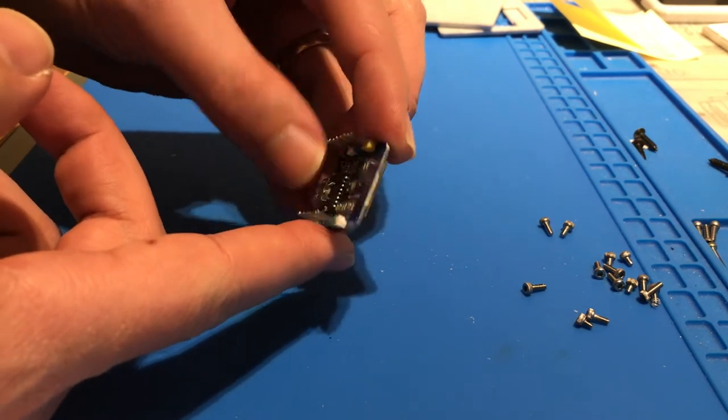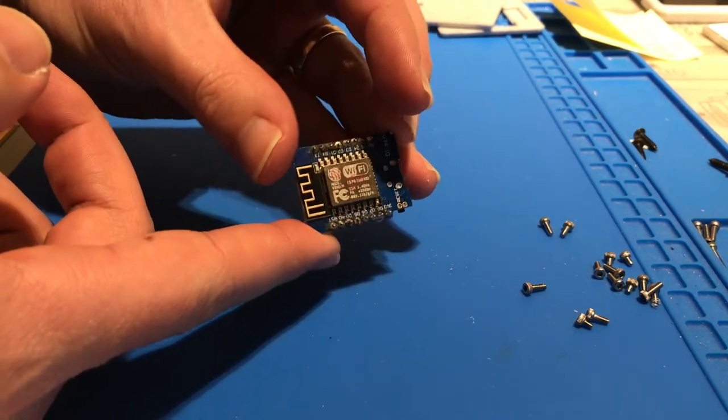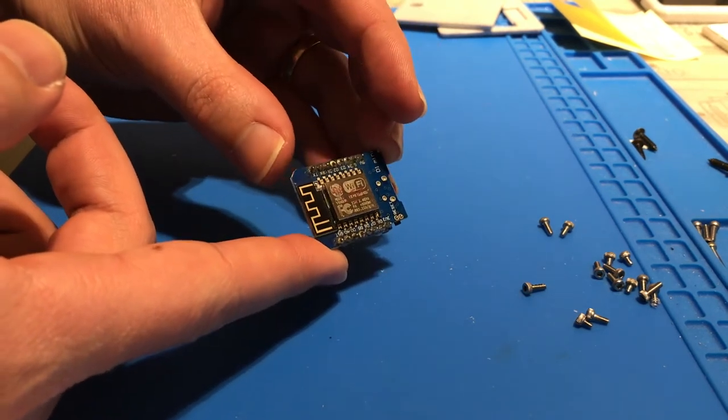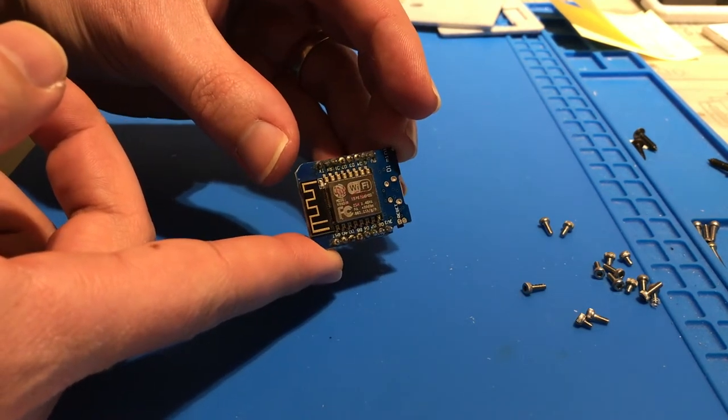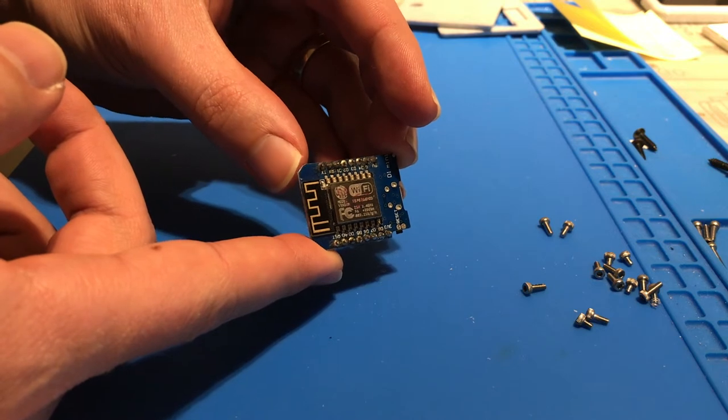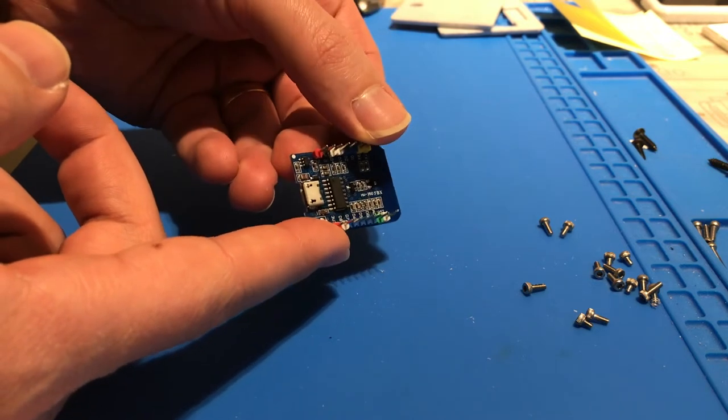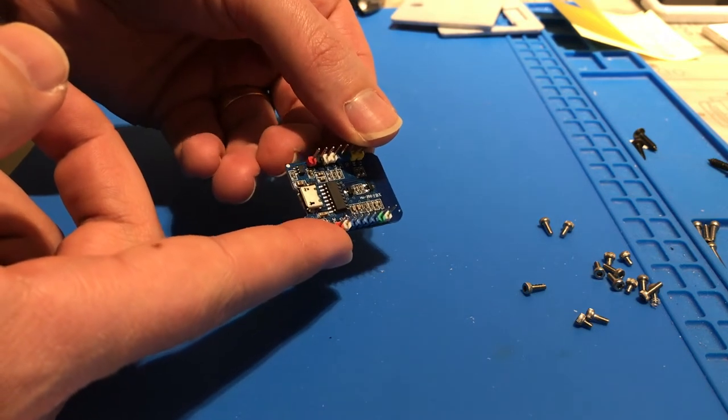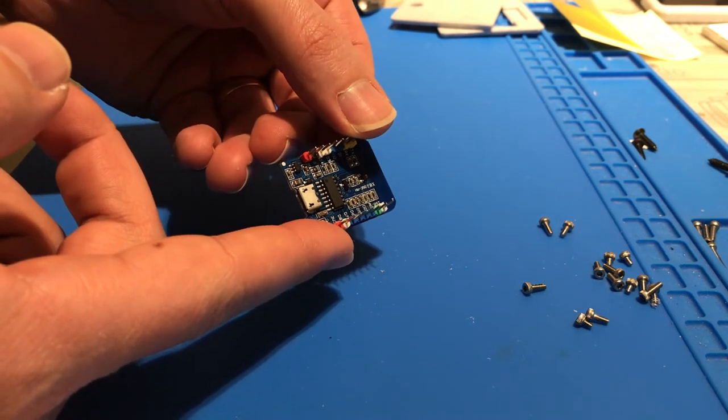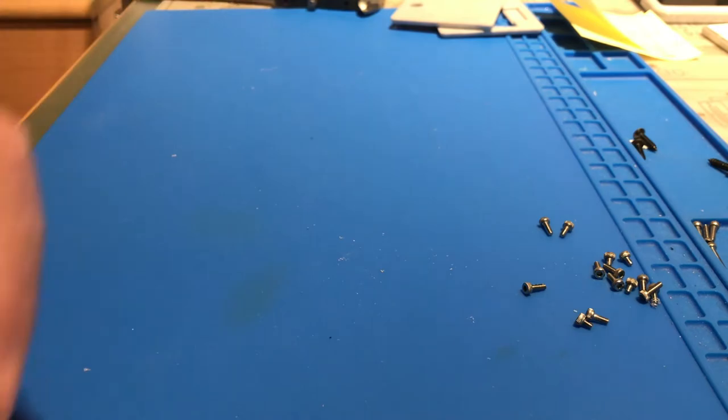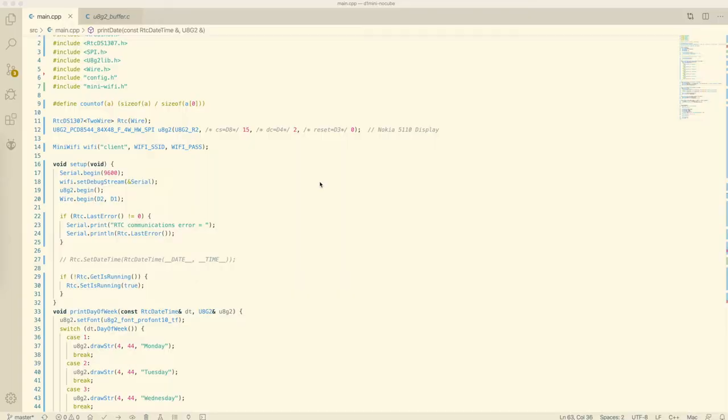This is the D1 Mini module that comes with an ESP8266 microcontroller. This is the thing that reads and writes the time from the RTC module and displays it on the LCD screen. The tiny antenna is the Wi-Fi antenna.